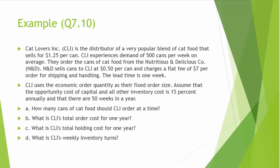And we would like to answer the following questions. A: How many cans of cat food should CLI order at a time? B: What is CLI's total order cost for one year? C: What is CLI's total holding cost for one year? And D: What is CLI's weekly inventory turns?